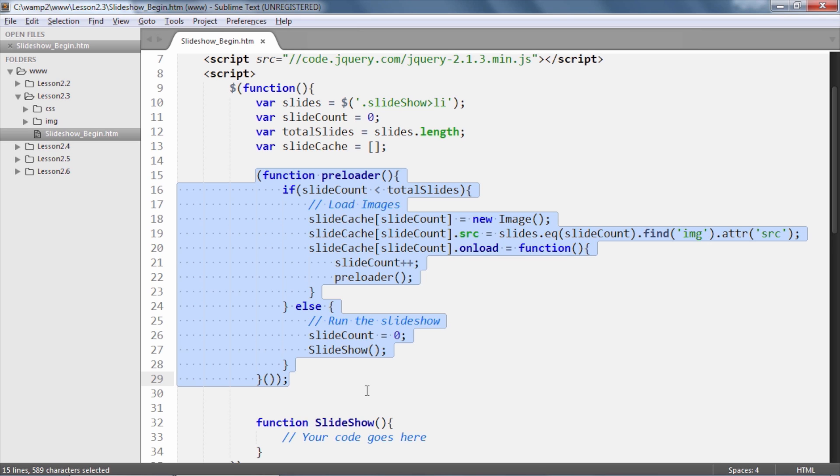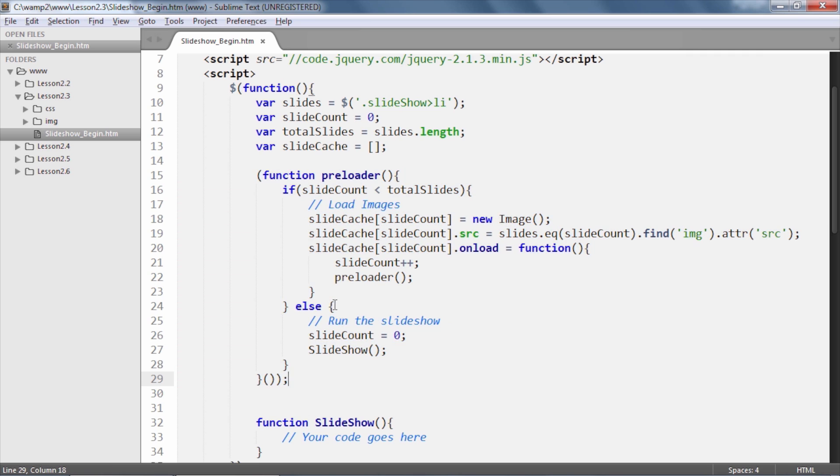IIFEs run automatically when the page loads up and the jQuery ready method fires. What we are doing here in the preloader function is checking to see if our slideCount variable is less than the number of slides or list items.